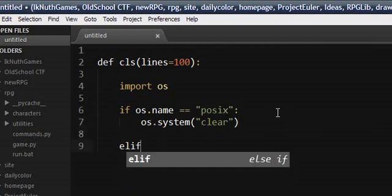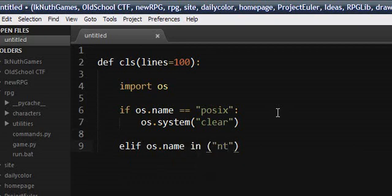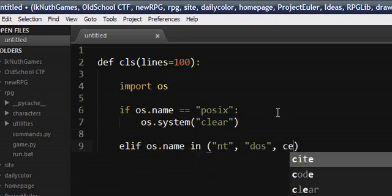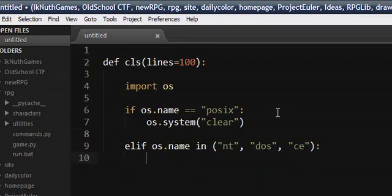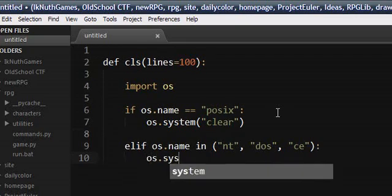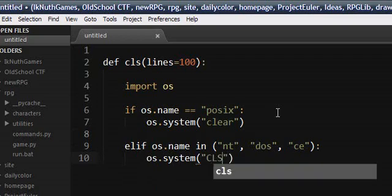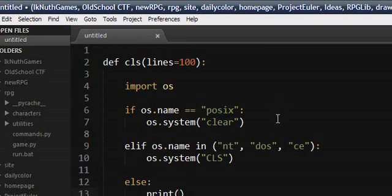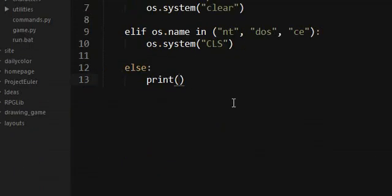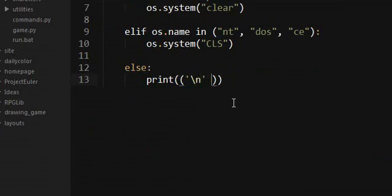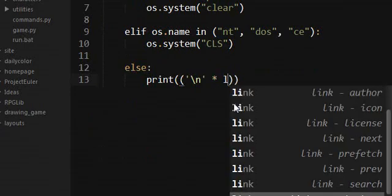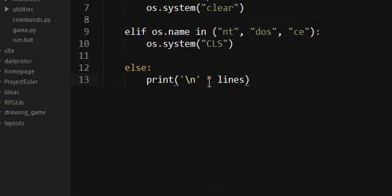Otherwise if it's nt, dos, ce, then we'll just do the cls command. Otherwise then we just do the print and new line times lines. Don't actually need these. Yeah. So that is all we need to do.